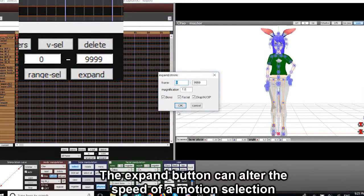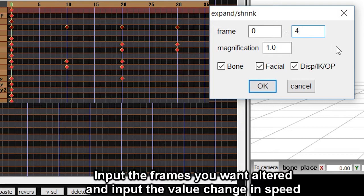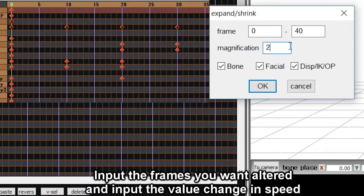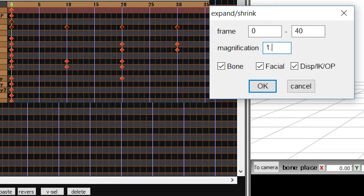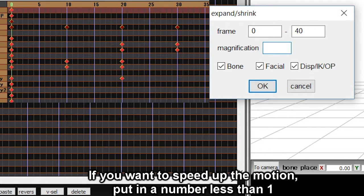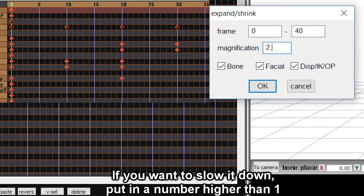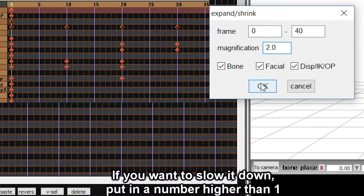The expand button can alter the speed of the motion of a selection. Input the frames you want altered and input the value change in speed. If you want to speed up the motion, put in a number less than one. If you want to slow it down, put in a number bigger than one.